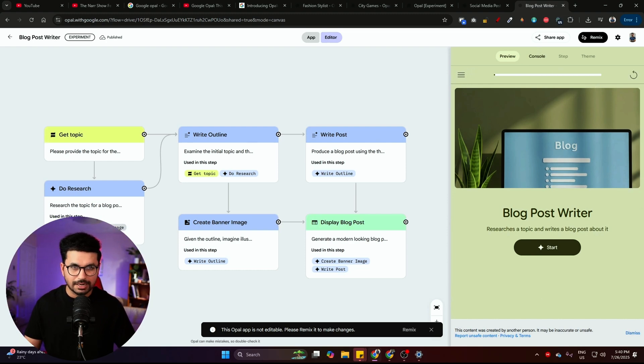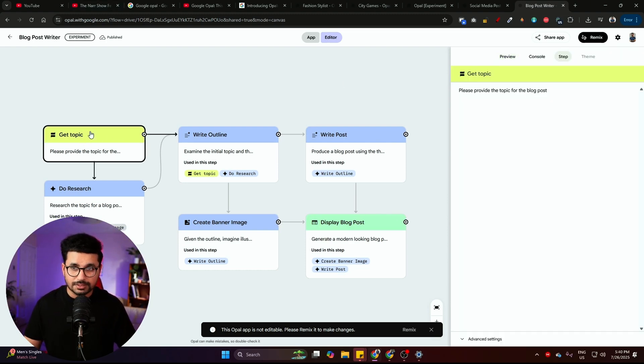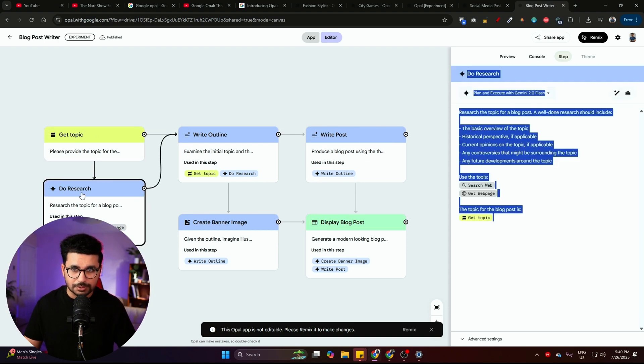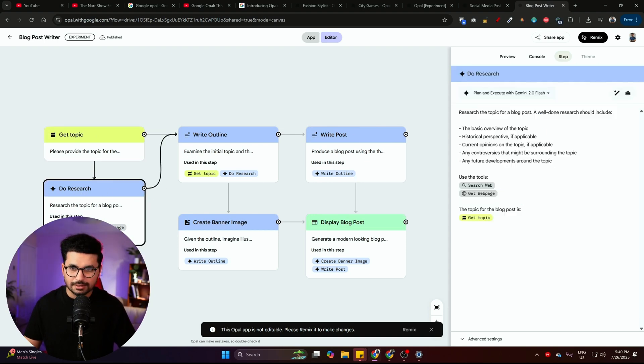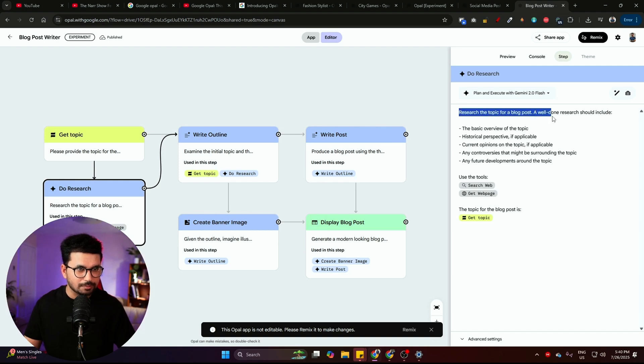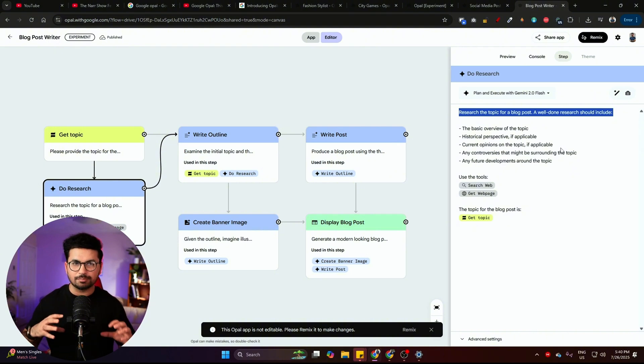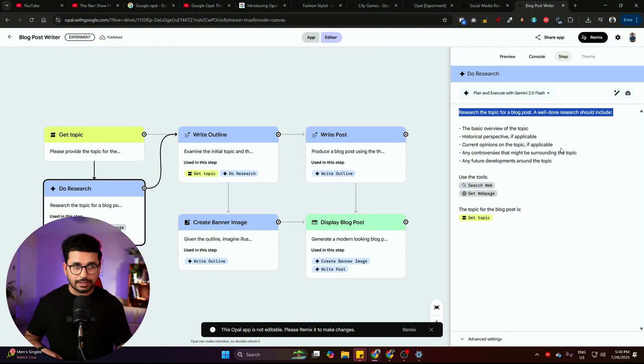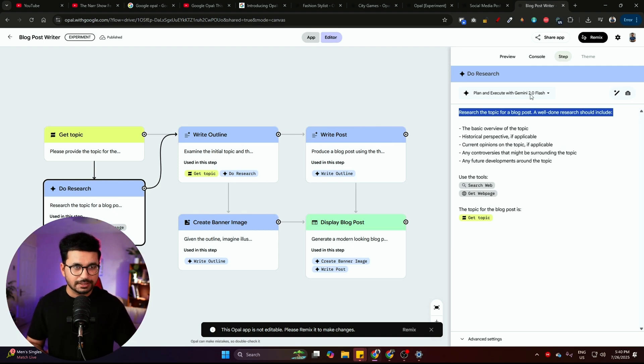Here is the overall interface of this app. This is the front interface and this is the workflow. You can see all of these different steps. The first step is get a topic. You need to provide a topic. And after that, second step is do research. In this step, you can see this is the prompt. Research the topic of the blog post. This is the prompt that is provided to this tool, and we are using Gemini Flash 2.0.